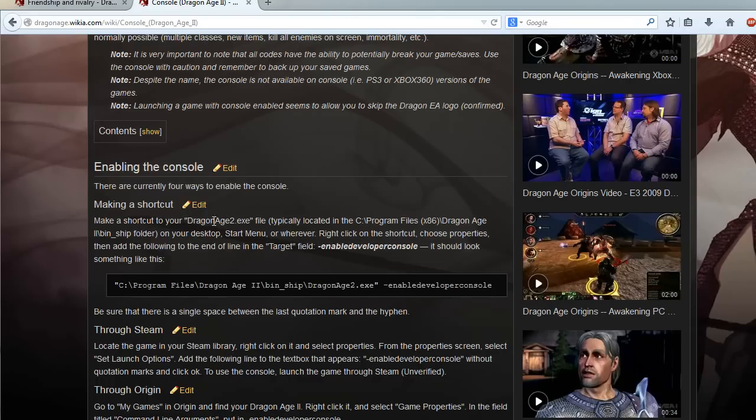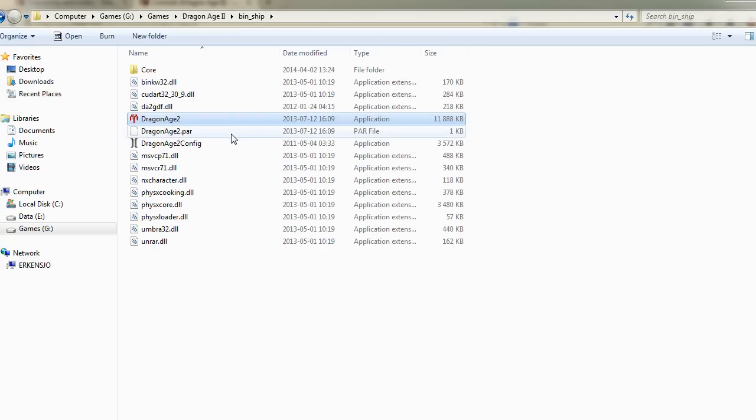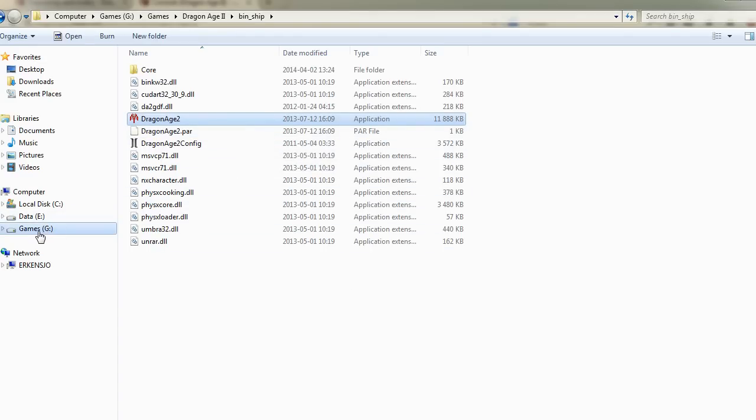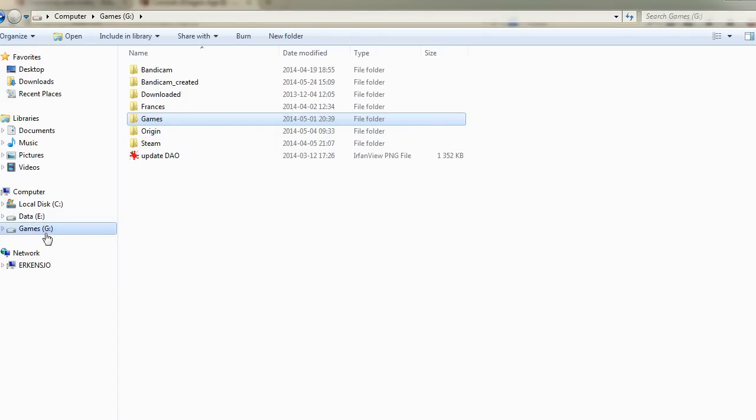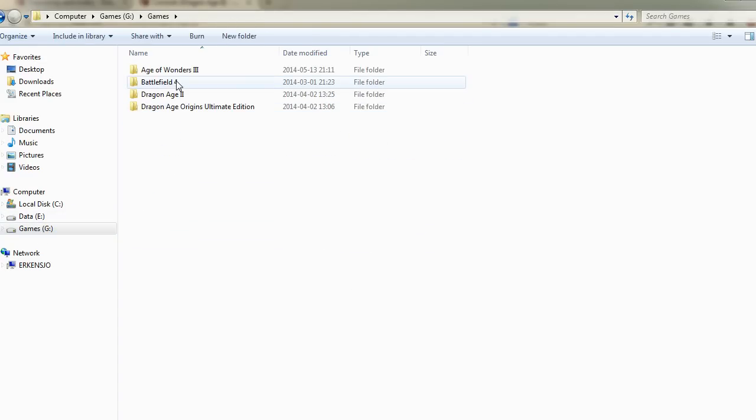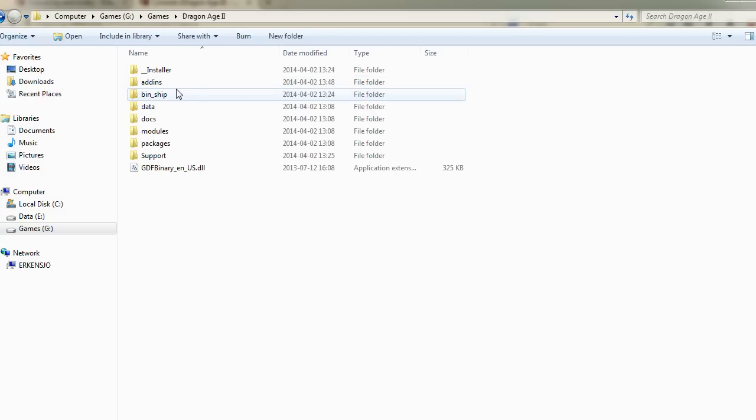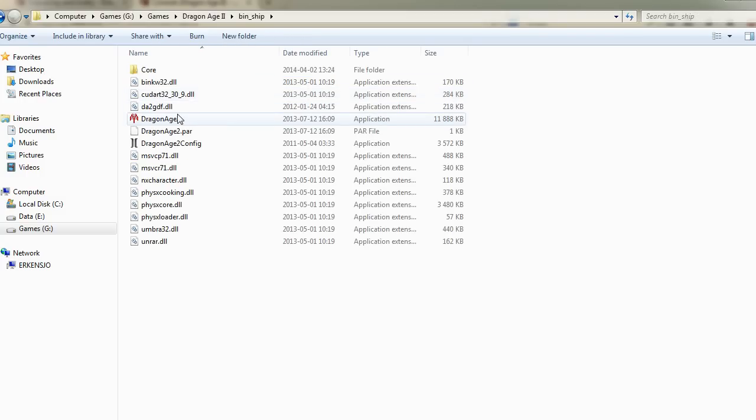So what you want to do is you want to find your Dragon Age 2.exe file and you would probably find it under C, Program Files, Dragon Age, Binship folder. But since I installed my Dragon Age under Games, Dragon Age 2, Binship,